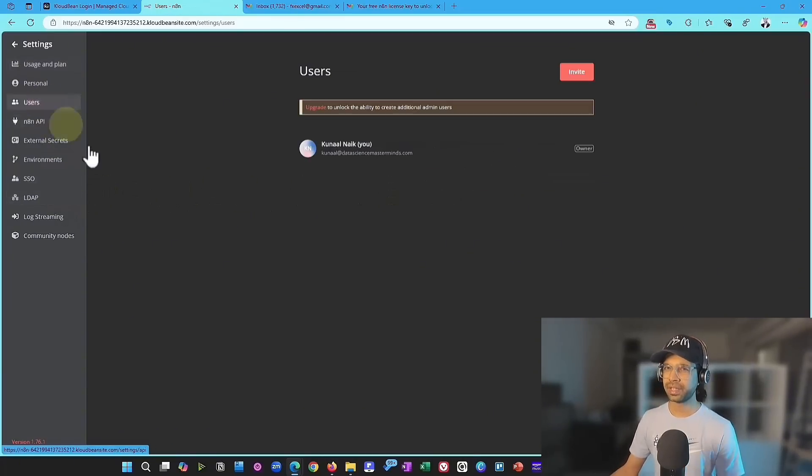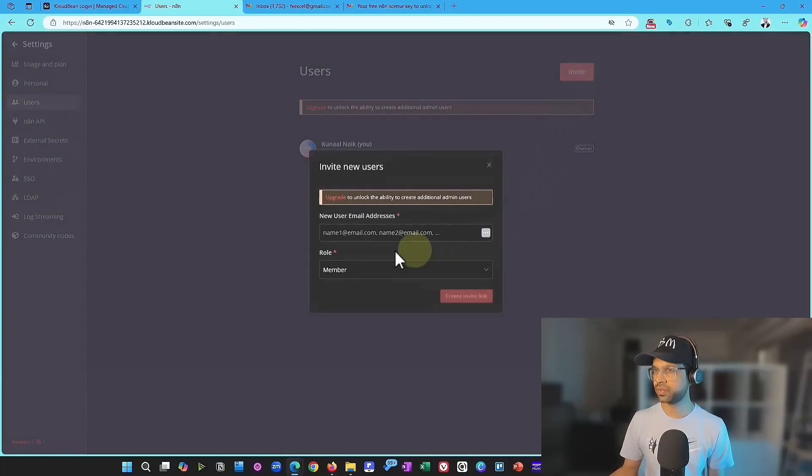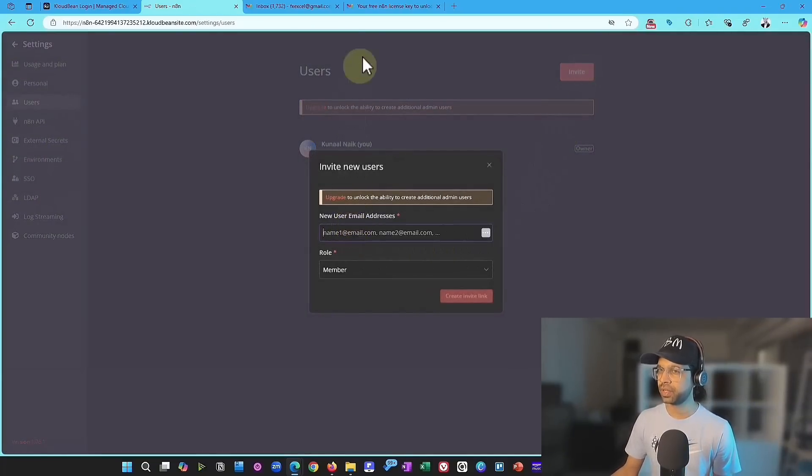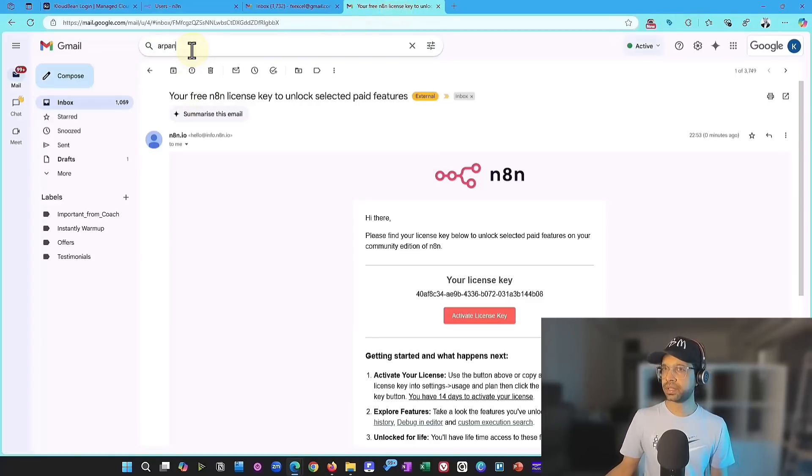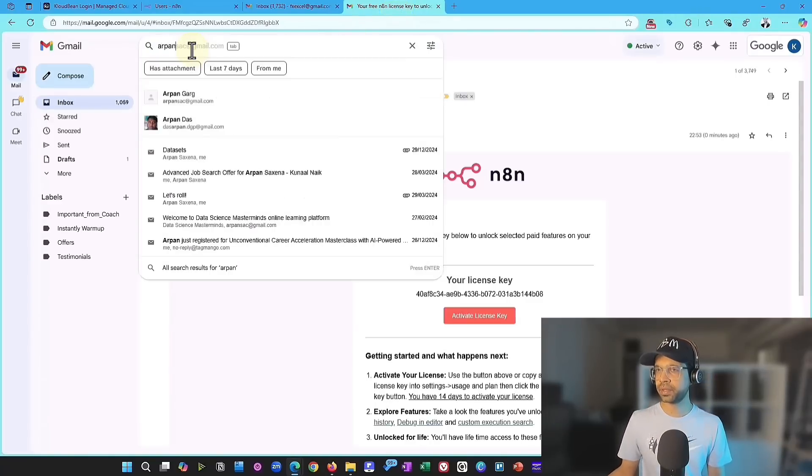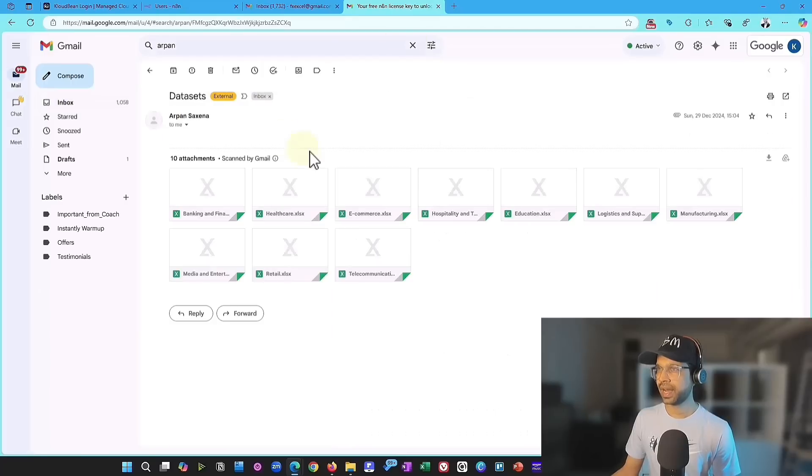Now, there are a bunch of other things. And you can go ahead and first of all, add users. That's the most important one. I'm just going to go and find one of my community members, which is Arpan. I'm going to find his email somewhere and add him there.